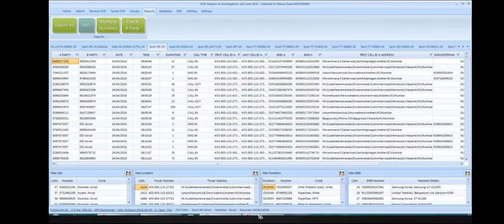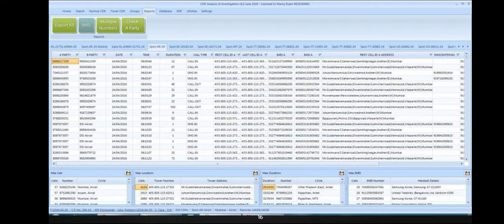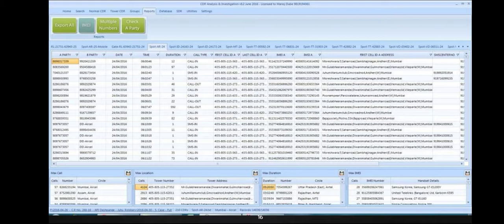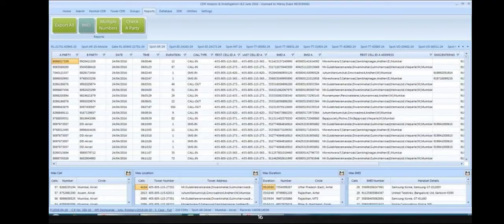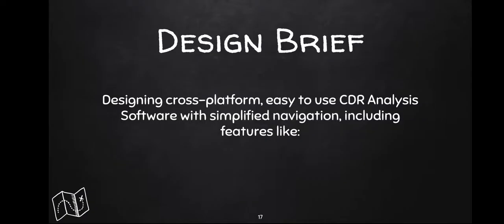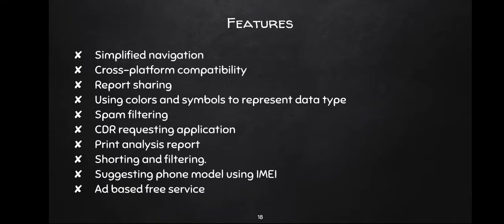Another software is CDRE&I, which has similar problems. As we can see, it has no graphics and a lot of textual information. My design brief was to design a cross-platform compatible, easy to use CDR analysis software with simplified navigation, including features like cross-person analysis, report sharing, using colors and symbols to represent data, spam filtering, CDR requesting application, print analysis report, sorting and filtering, suggesting phone model by using IMEI, and ad-based free services.